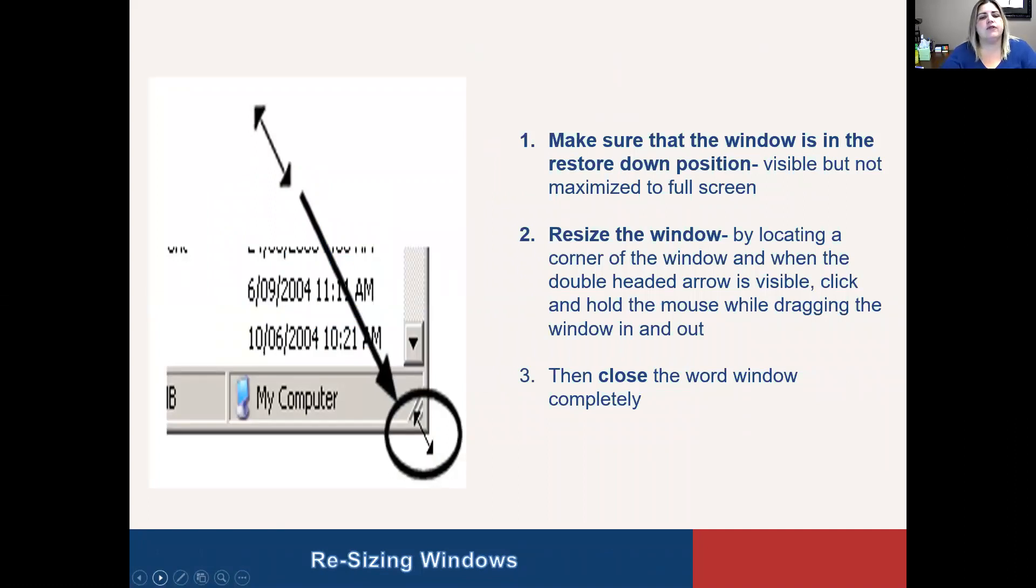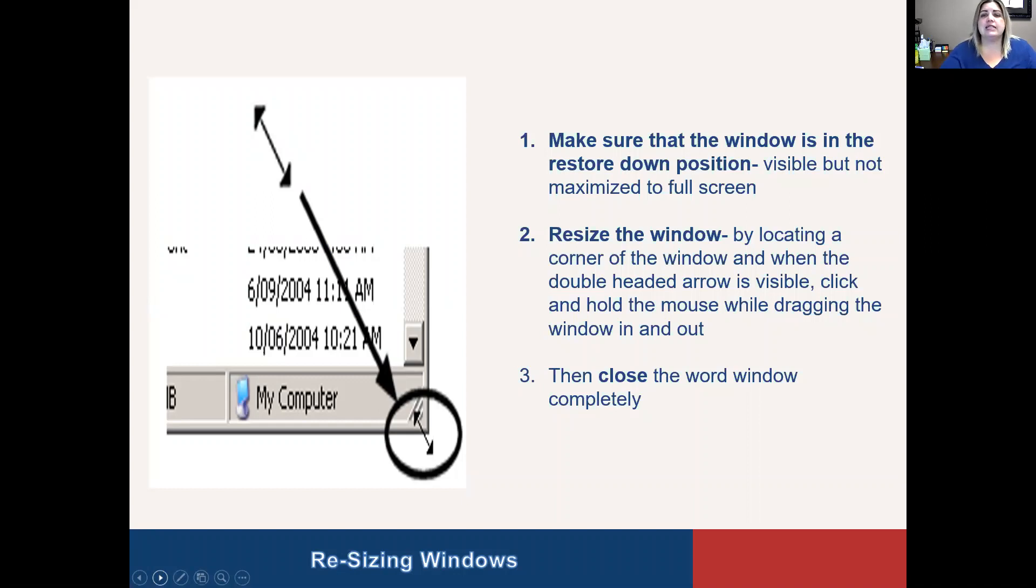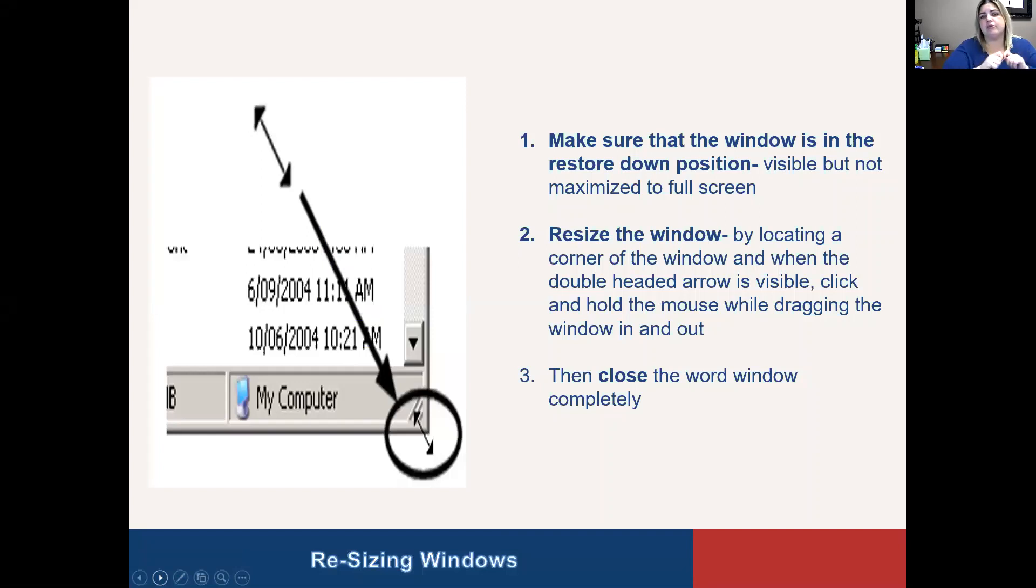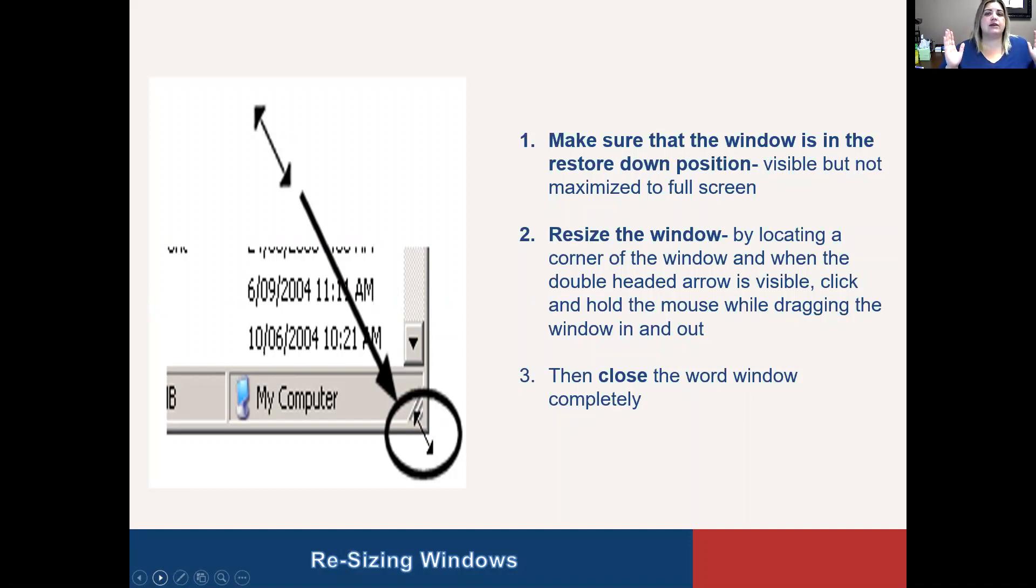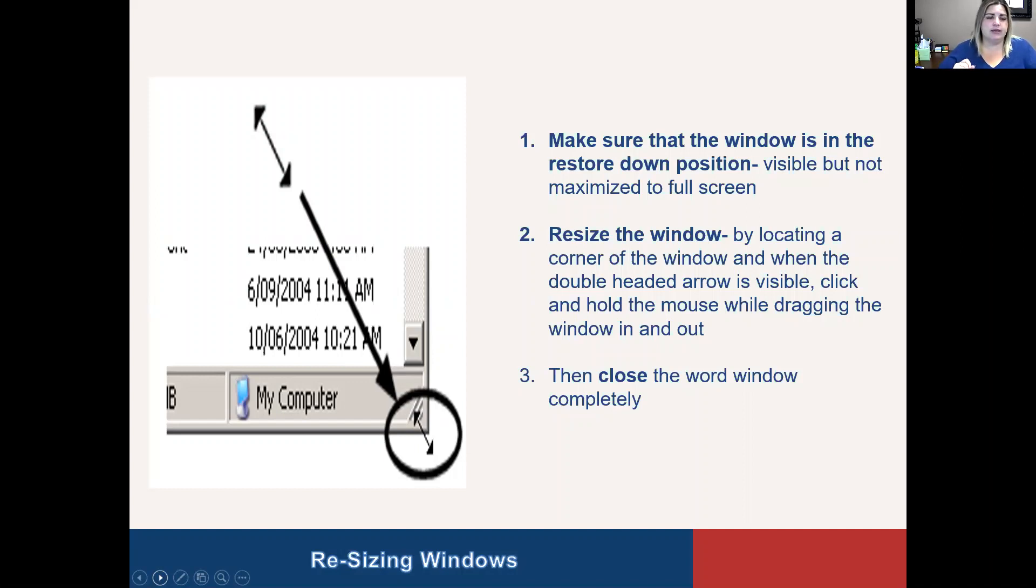For changing the size and position of the window, we just went over that as far as taking those arrows when you go around the border and pulling them out or pushing them in to change the size and the shape of those windows. But you do have to make sure that the screen is in the restored down position because you can't resize it when it's in the full screen because you're not going to be able to pull and drag and get your arrow to be there so that you can do that.